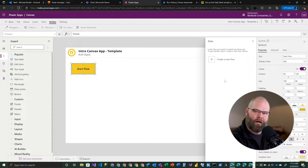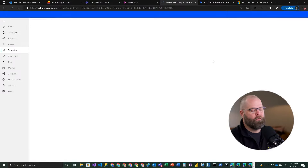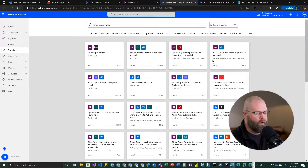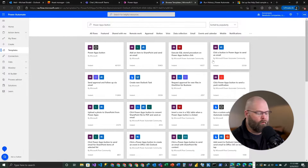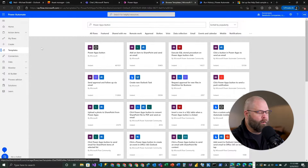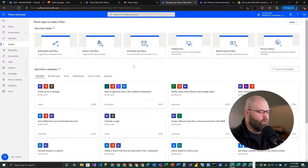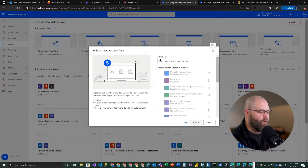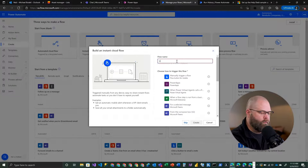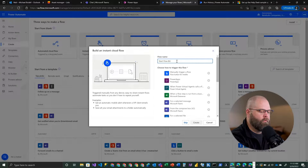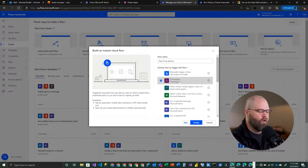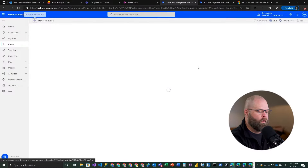This will open a data connection panel, and from here you can choose to create a new flow. What this does is open up Power Automate in another browser window with template flows that all start from a click of a Power Apps button. In this case, I'm going to go ahead and create a flow myself. We're going to go to Create, choose Instant Cloud Flow, give it a name after our button, and choose Power Apps as our trigger. We'll go ahead and create that, and now we have our flow that's going to be connected to our button.